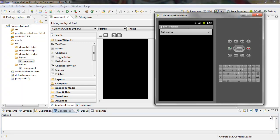How to make spinners the easy way. Hey, what's going on everybody, welcome back to Android Pre-K tutorials. In this tutorial I'm going to show you how to set up a basic application with a simple spinner in it, and the spinner is going to have some selectable text inside of it.